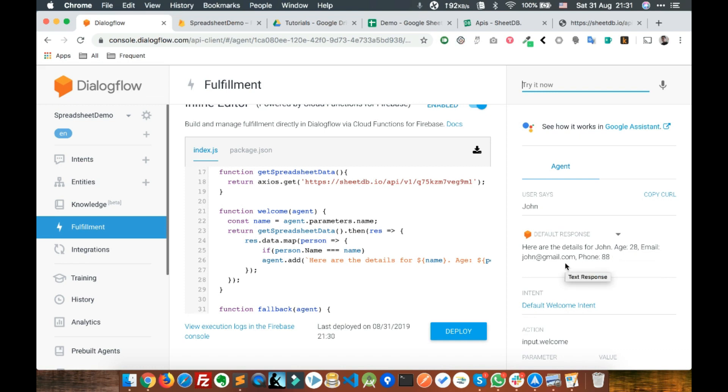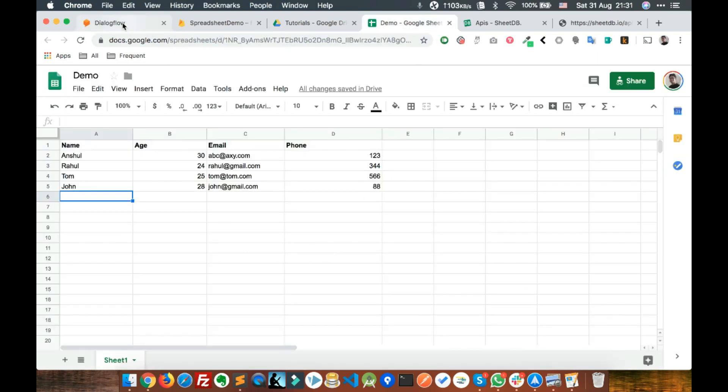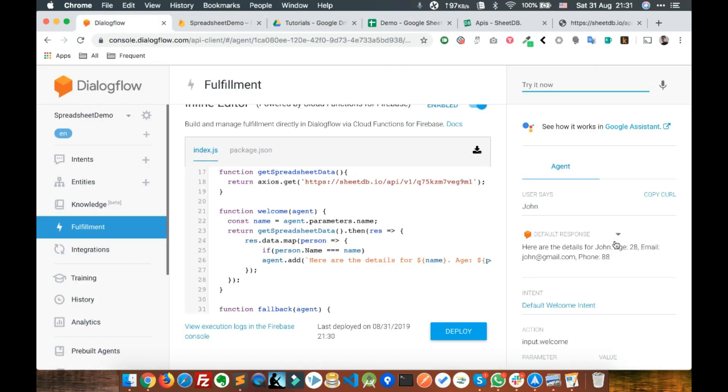You can see how easy it is to connect the Dialogflow agent with spreadsheets. You can store any kind of data here and then use it in your Dialogflow. When you connect this Dialogflow with your Facebook, Telegram, Viber or any other platform, you will see this response in those platforms.